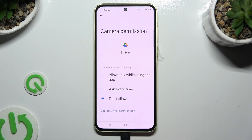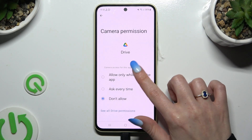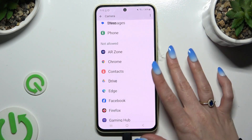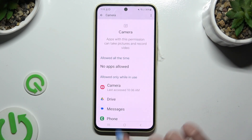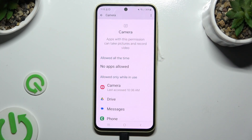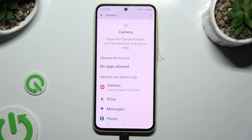Last but not least, click on one of those options to apply the best one and go back — allow only while using the app, ask every time, or don't allow. I want to pick the first option, so when I tap and go back, Drive has just gained access to this device's camera if I'm using this Google app.